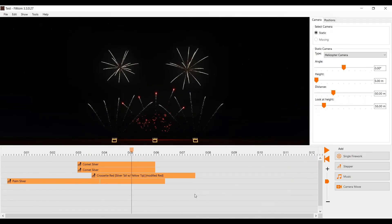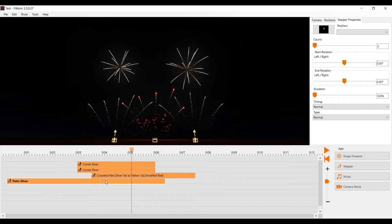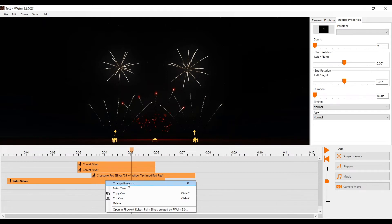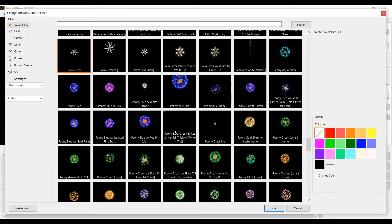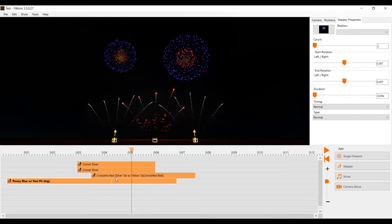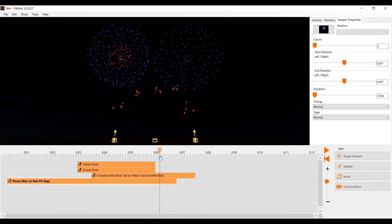If you already have some firework effects in your show and everything is in the right place, you might want to change some fireworks without changing the timing. To do that, simply right click your cue and choose 'change firework', or press F2 after selecting your desired cue. The effect library window will open and you can choose a different effect which replaces the effect currently used in your show.